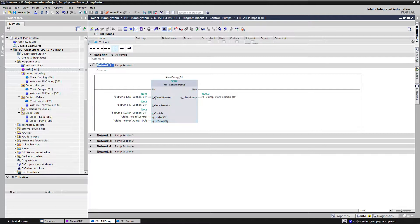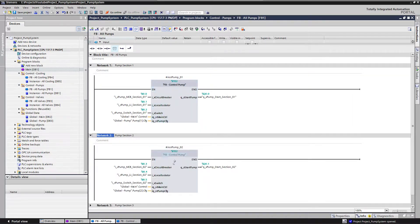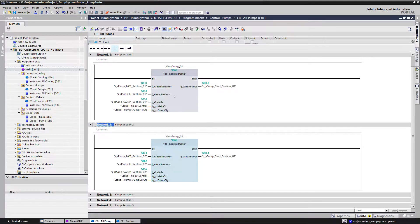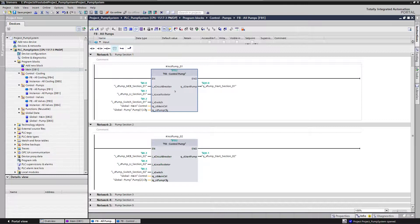In this 'control pump' function block I have all the necessary code to control one pump — for example a circuit breaker input, a local isolator input, a switch to turn the pump on or off, an output which starts the pump, and two structures connected to this function block: a main control and a pump configuration. I've copied this function block as many times as I have pumps — so five times — and the only thing different for each call are the inputs, outputs, and structures connected to the function block.